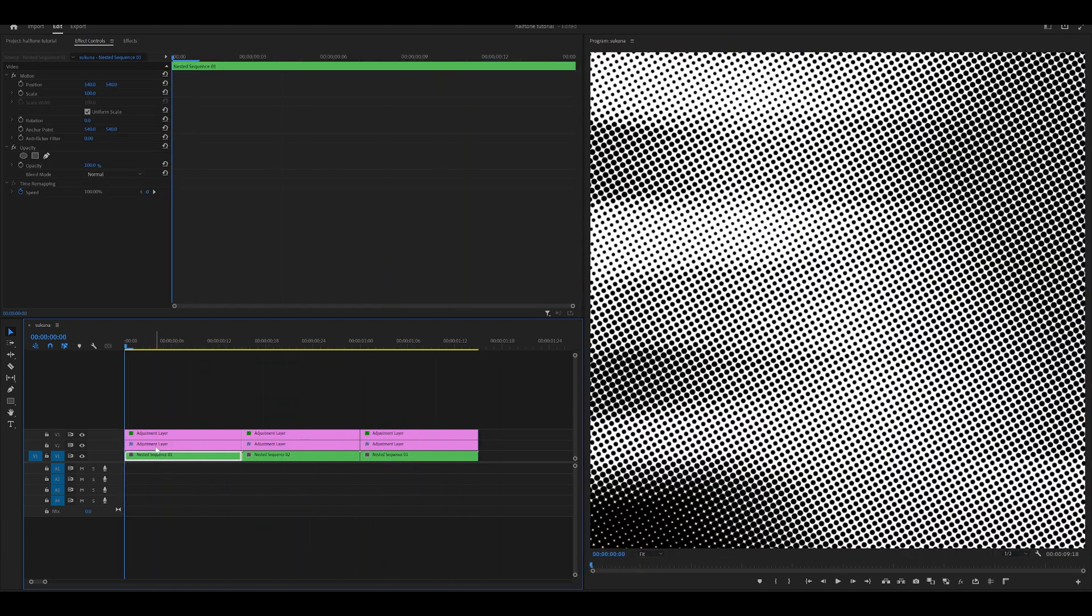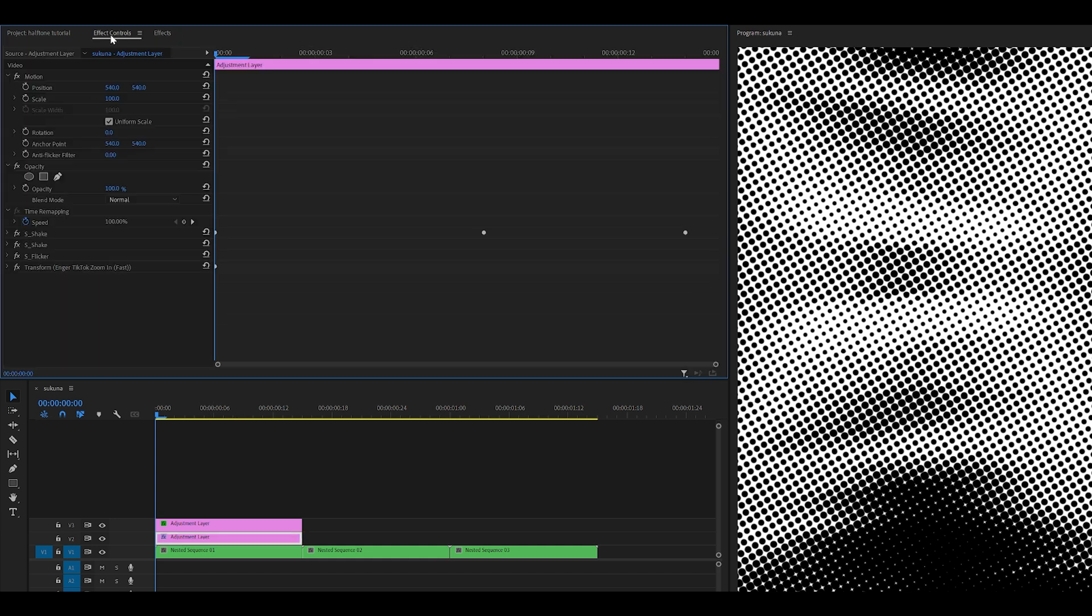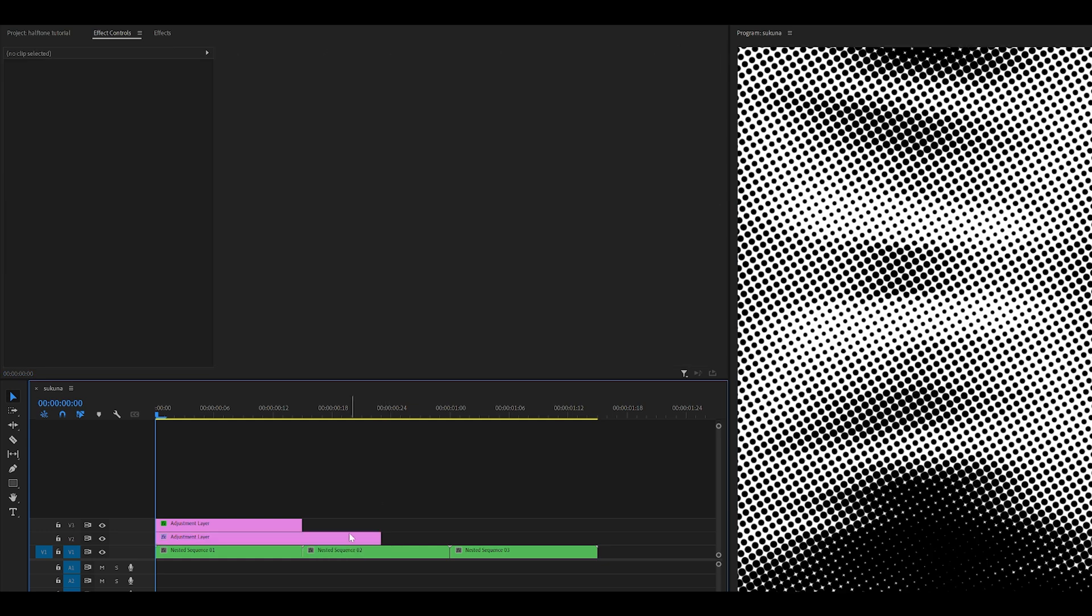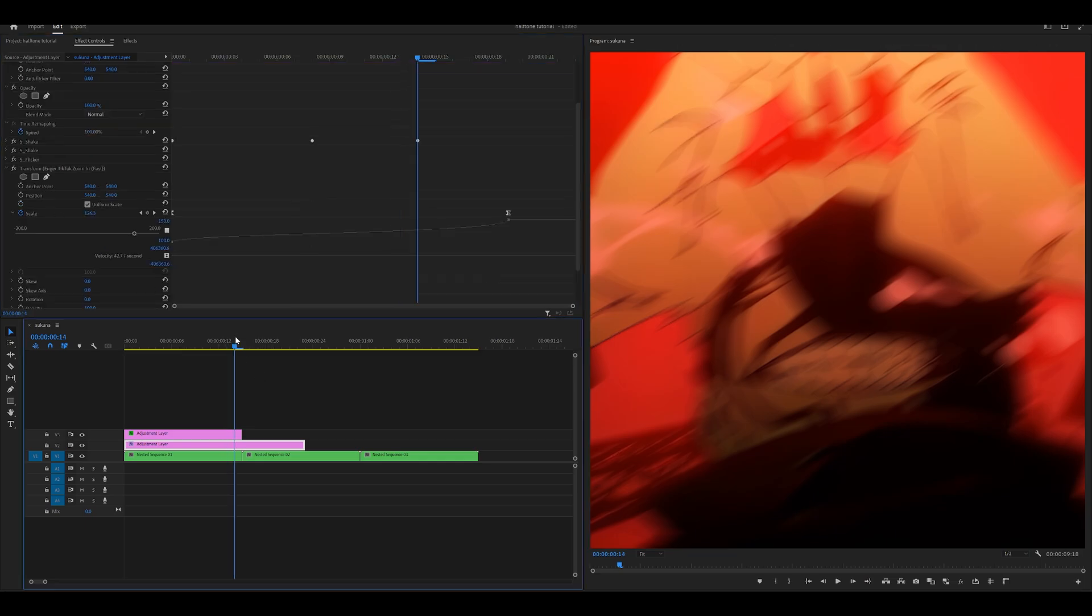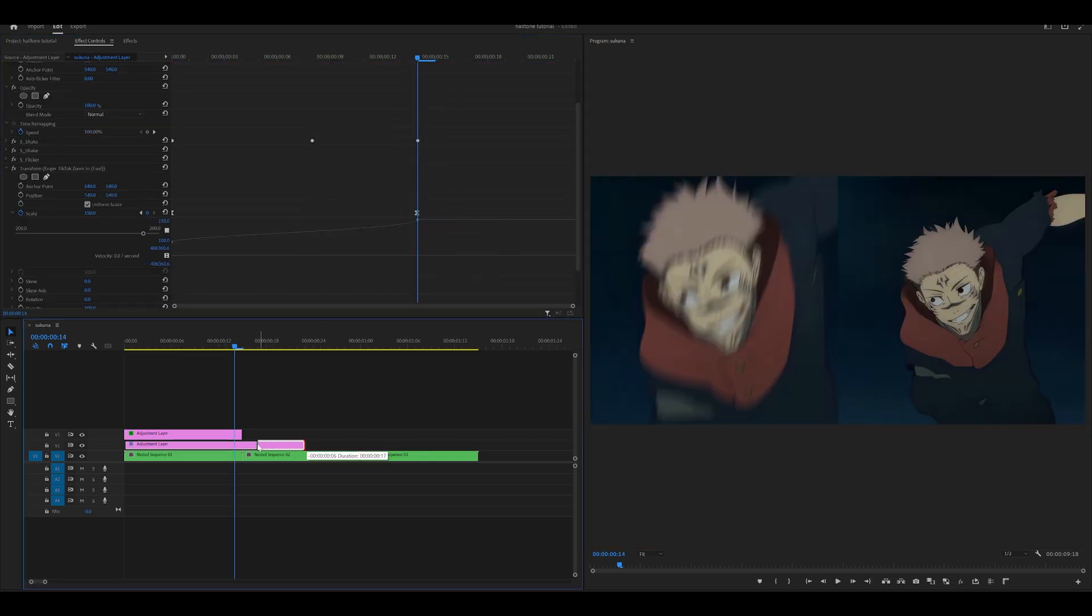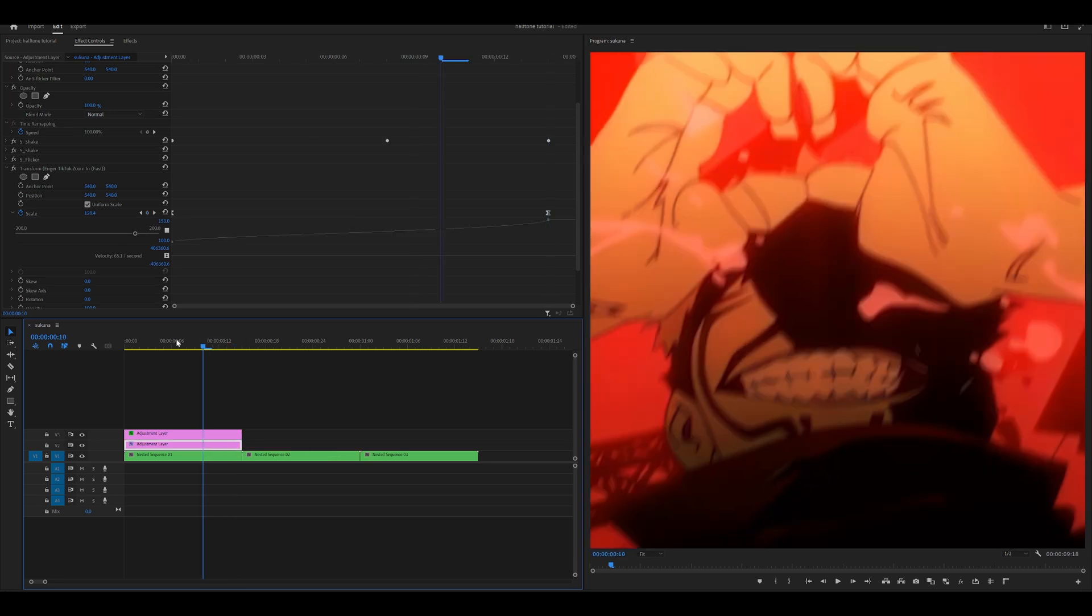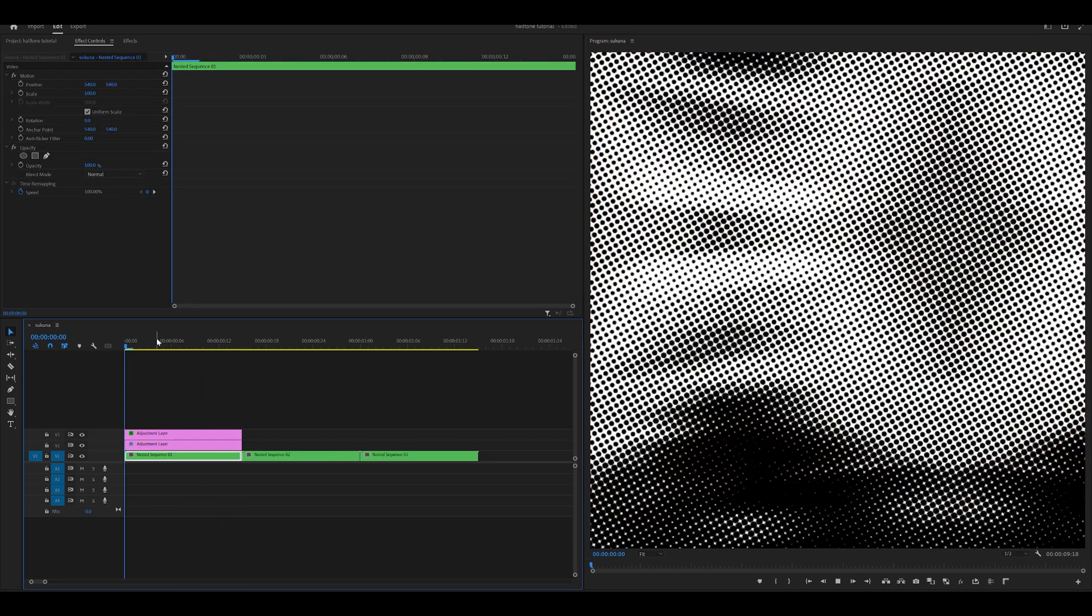Now let me just try with zoom ins, which is this one at the top. I accidentally added the zoom out, so I'm going to add zoom in fast and head into effect controls. Extend my adjustment layer, open up the effect, and just pull this keyframe back, then cut it back down. Let's see if it looks okay. Yep, looks perfect.